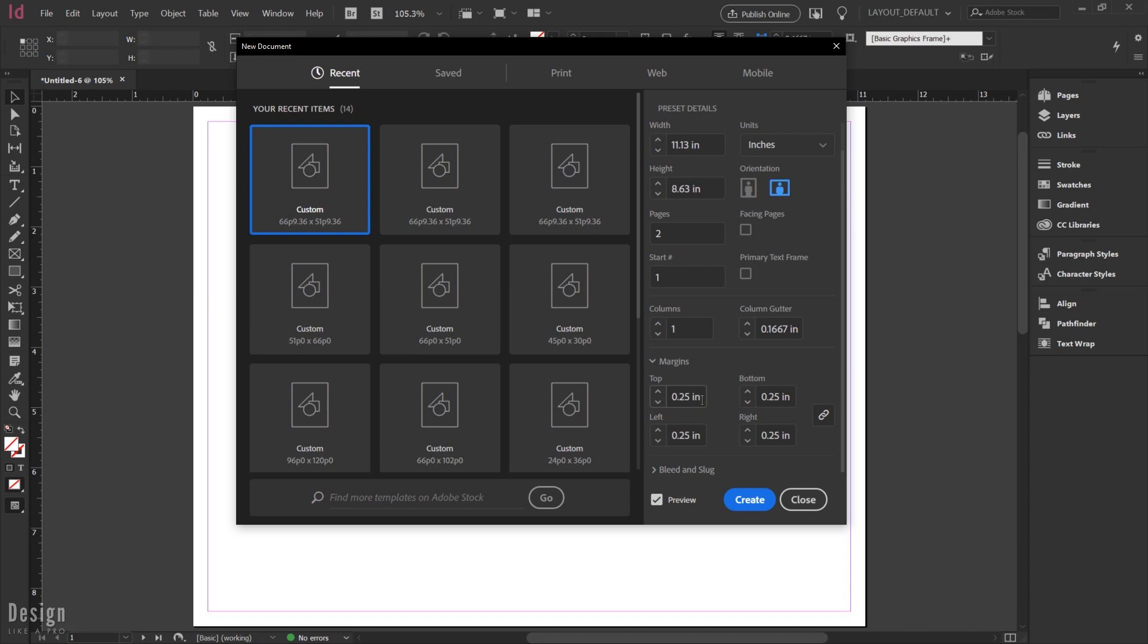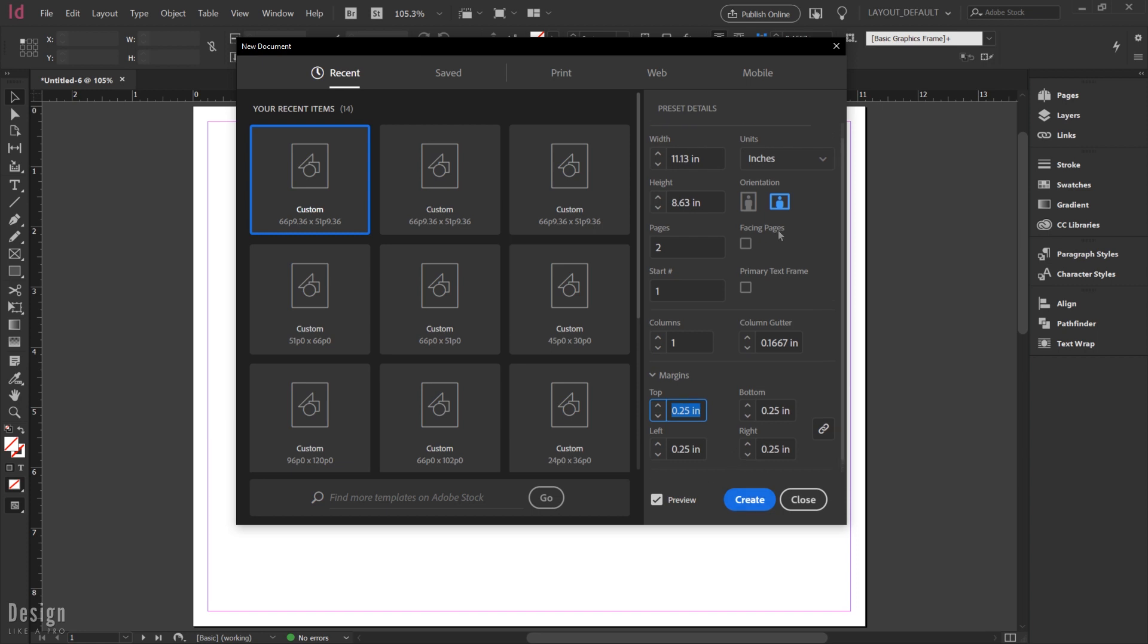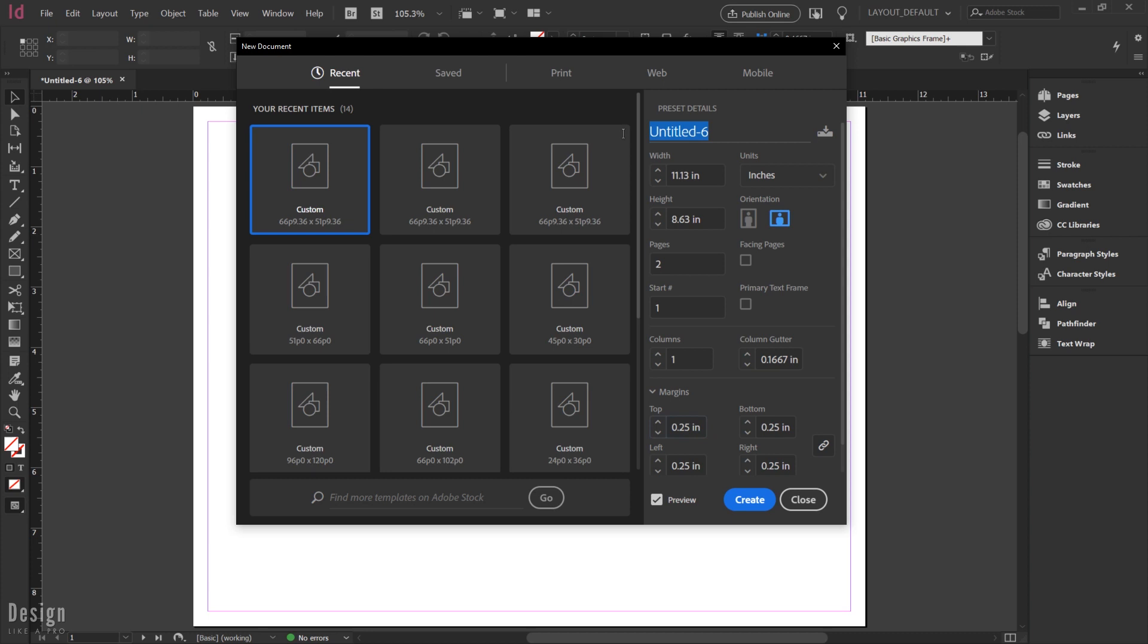And then I'm going to have my margin set at 0.25 inches on all sides just to shrink that up a little bit and give us a little bit more space. If you want to go ahead and give this a name, you can.